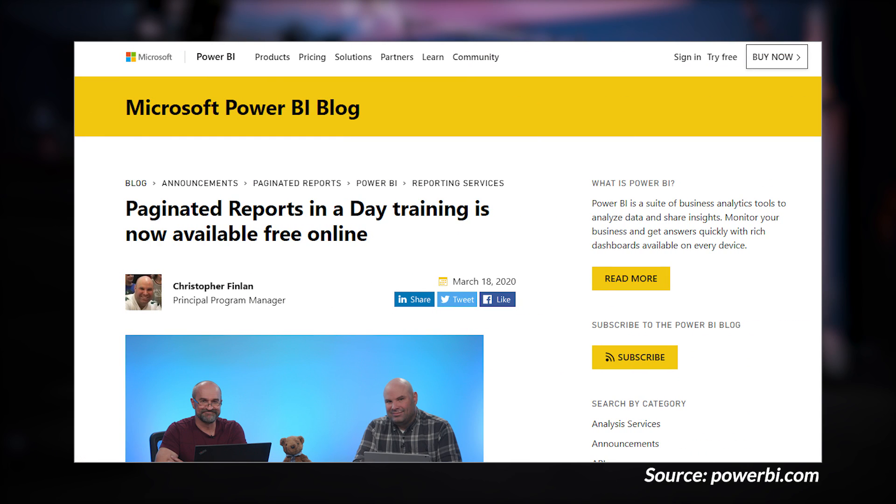If you are into paginated reports, there was a blog post detailing a new video series on the Power BI YouTube channel — a Paginated Reports in a Day course. This course walks you through how to create paginated reports, and the videos are freely available on the Power BI YouTube channel. There's a playlist linked below. They're also working on getting the course materials — the PowerPoint deck and other items — available, probably on GitHub. I'd love to hear in the comments your thoughts on Paginated Reports in a Day, and whether you're using paginated reports and why versus standard Power BI.